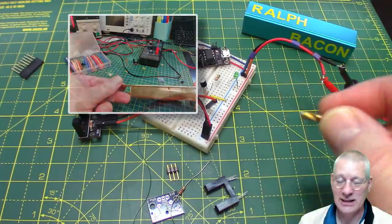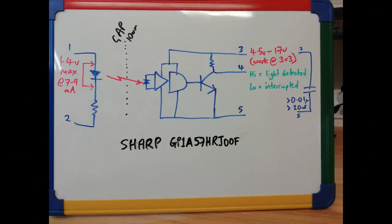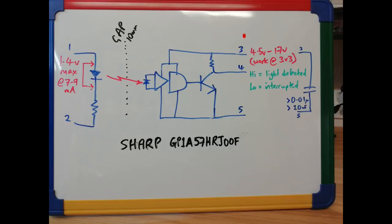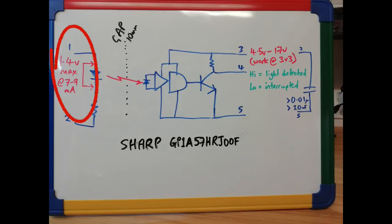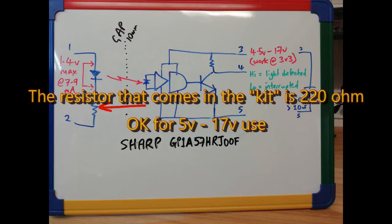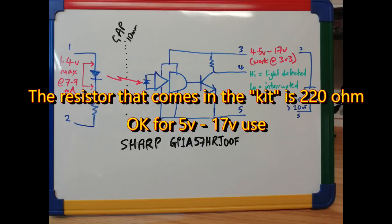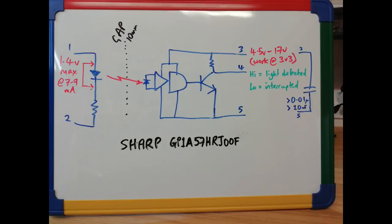This is a quick diagram of what the Sharp device looks like. It's got five pins on that U-shaped device: three, four, and five from the photoreceptor, and one and two for the LED. Notice on the left I've said 1.4 volts max at 7 to 9 milliamps, so select that resistor according to what voltage you're putting in. It says 4.4 to 5 to 17 volts, which is quite a bit.